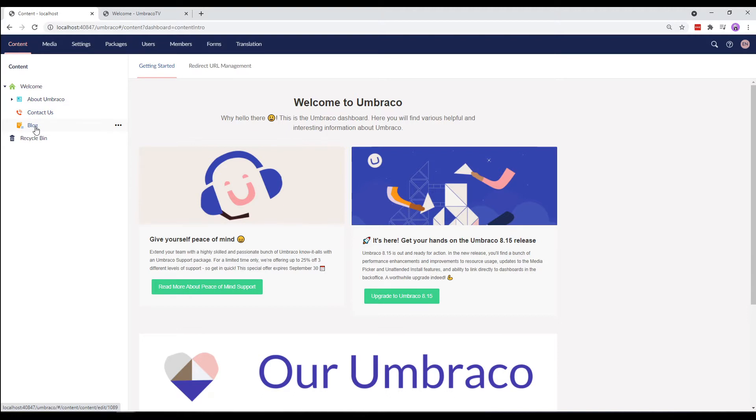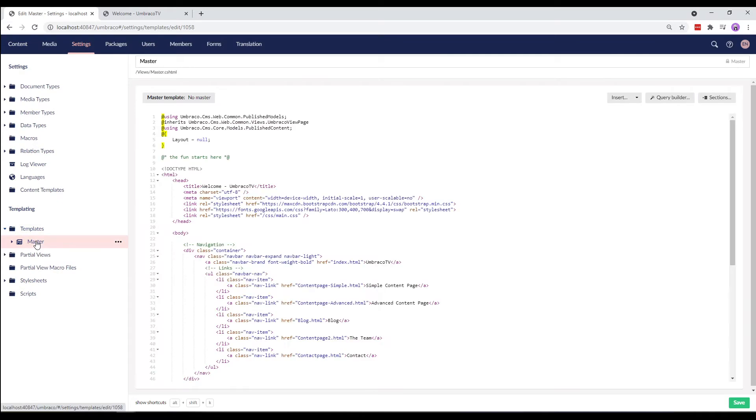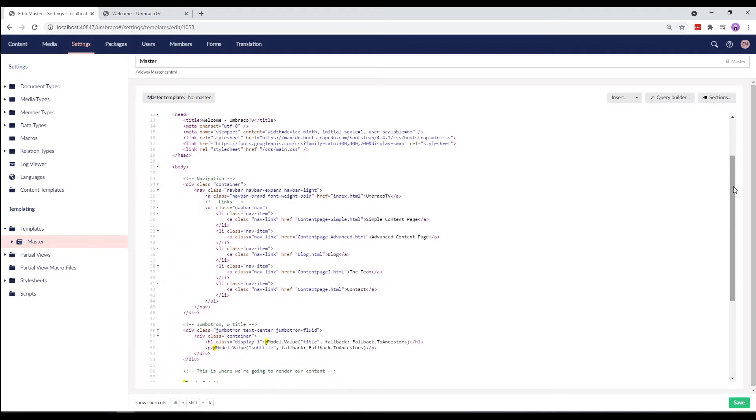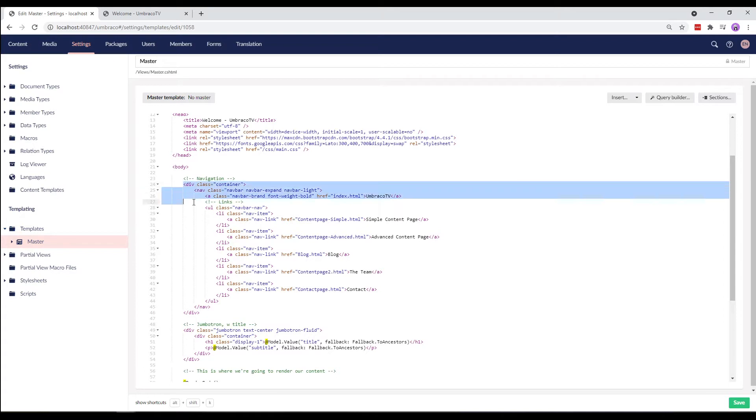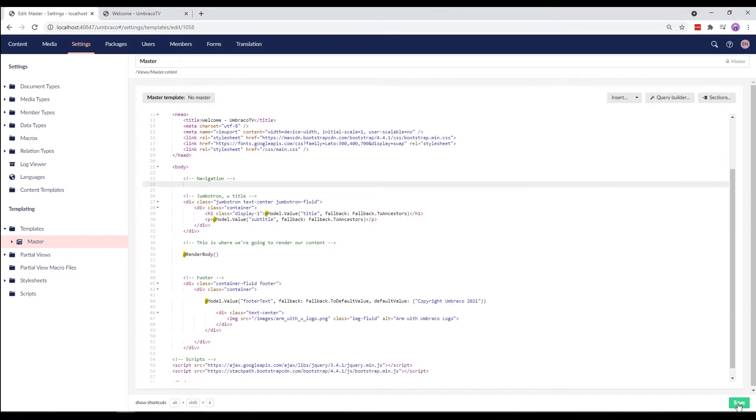Let's go to the master template and look for the navigation menu code. Here it is. We'll copy all of this, remove it from here and save the master template.